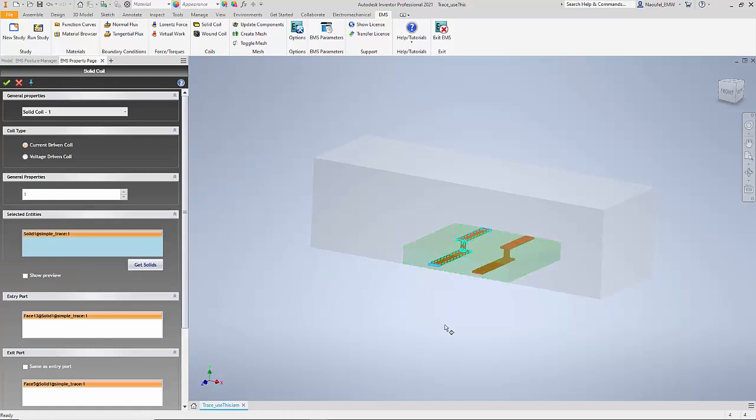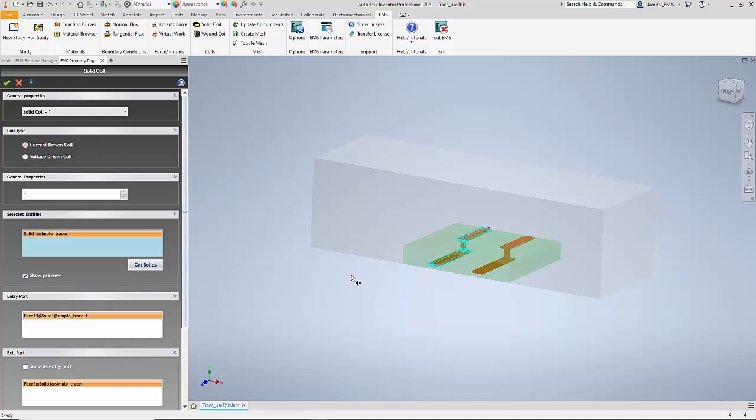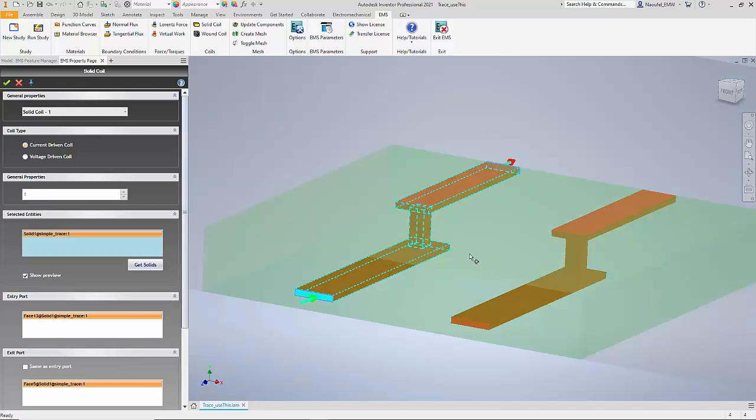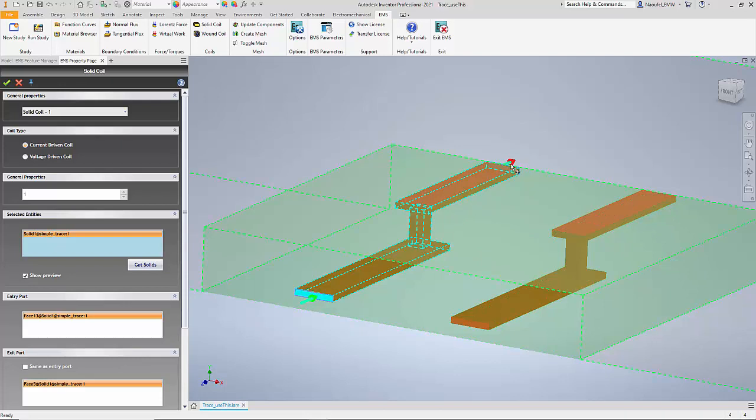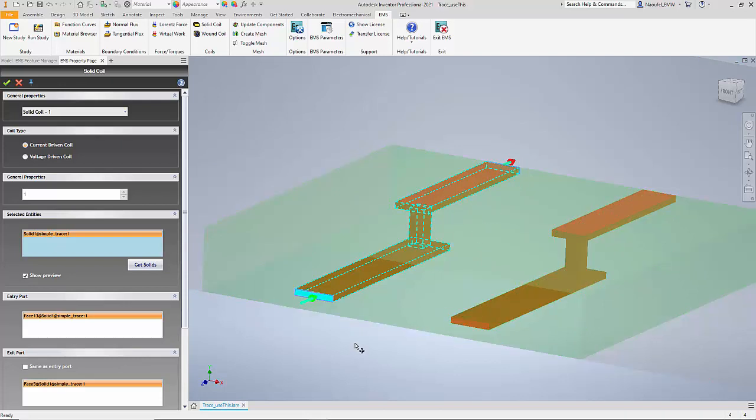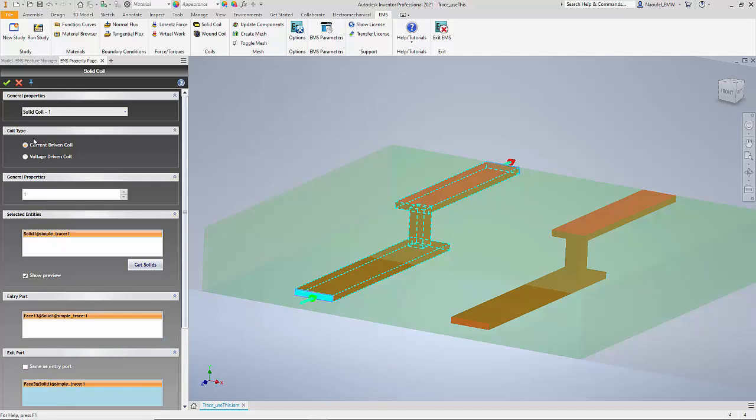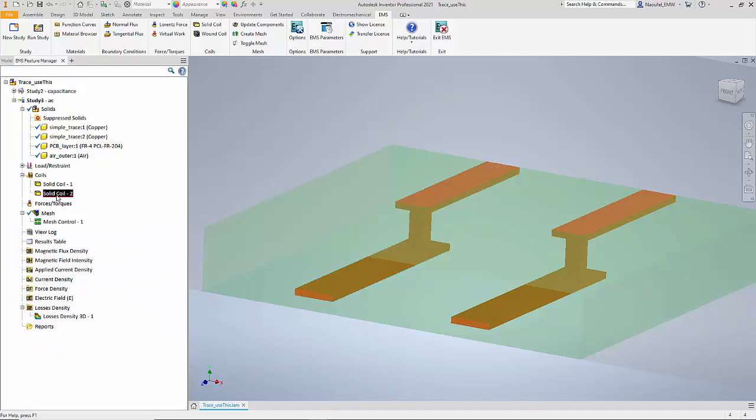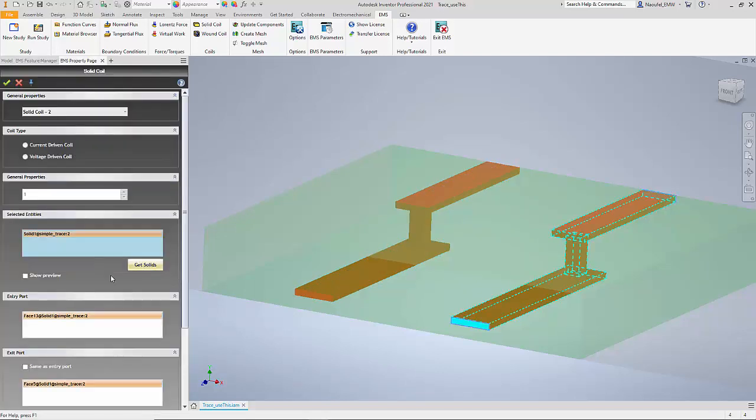And the idea is really to tell the program where the current enters the trace and where it exits the trace. So you can see here that we select the trace where the current enters and we select the trace where the current exits. Similarly, we do that for the second coil as well.